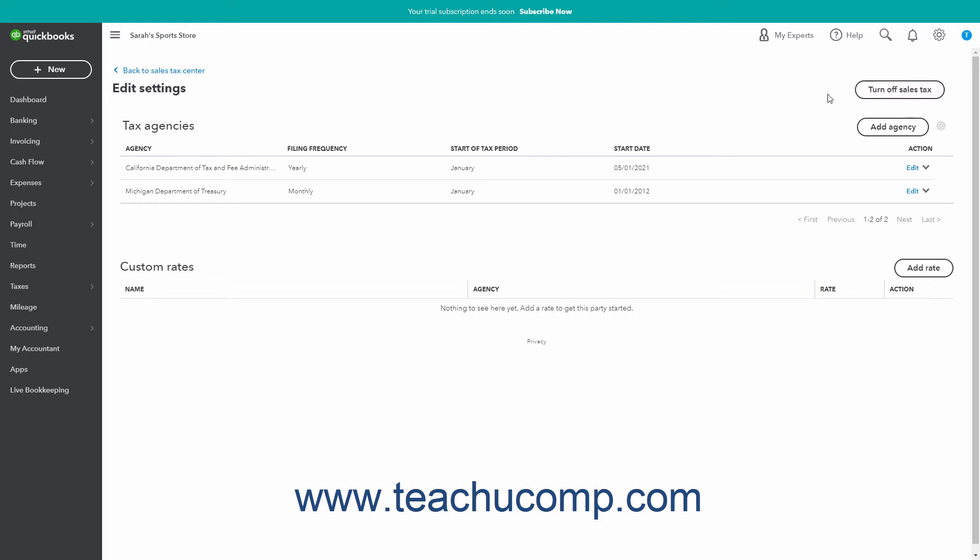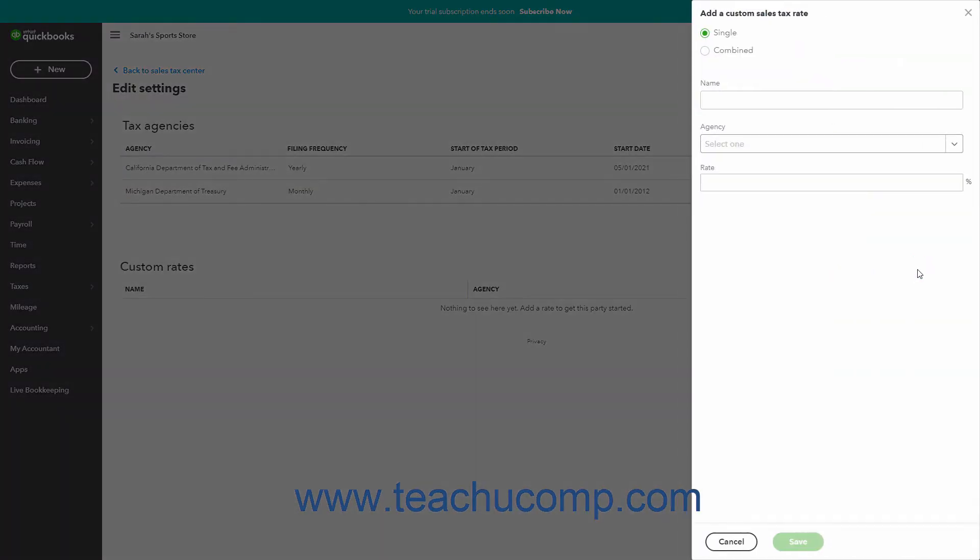To add a new custom sales tax rate, click the Add Rate button in the Custom Rates section to open an add a custom sales tax rate window. Then select the option button for the type of sales tax rate to create. The first option is to create a single sales tax rate and the second is to create a combined sales tax rate.